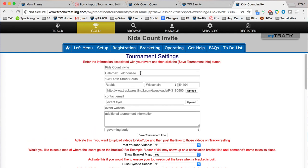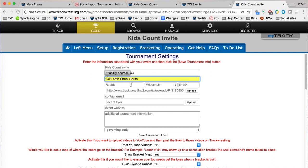Some other things you can change are the facility name that the tournament is going to be held in, the address, your city, your state, and your zip code.